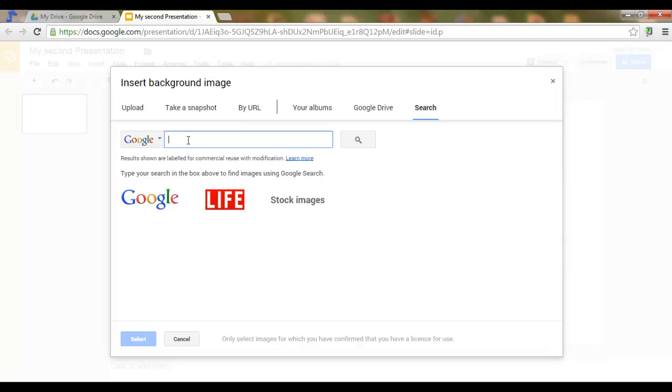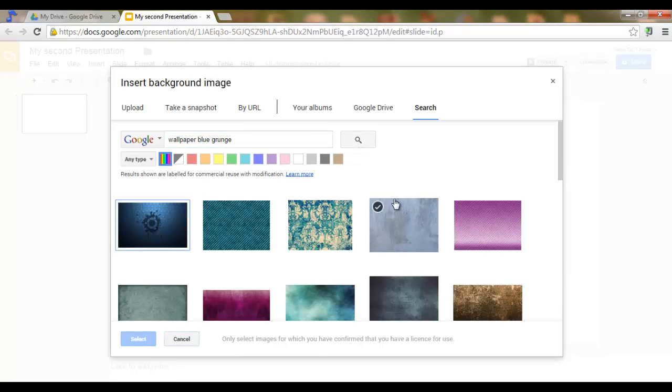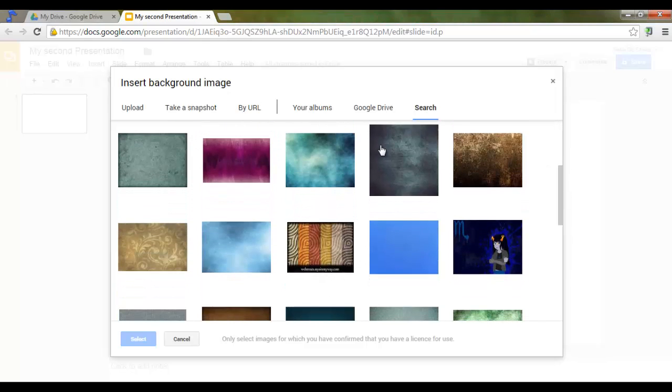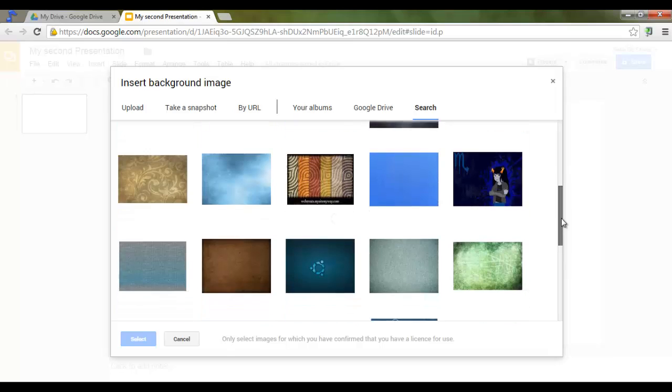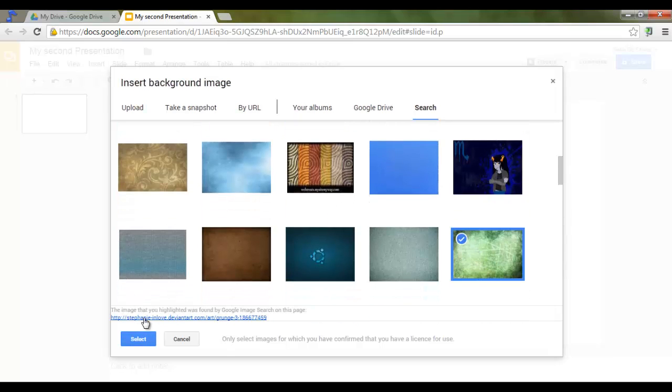Let's search for a grunge wallpaper. Search. Now, I quite like this one. Actually, this is even better. Let's go for this. Select.